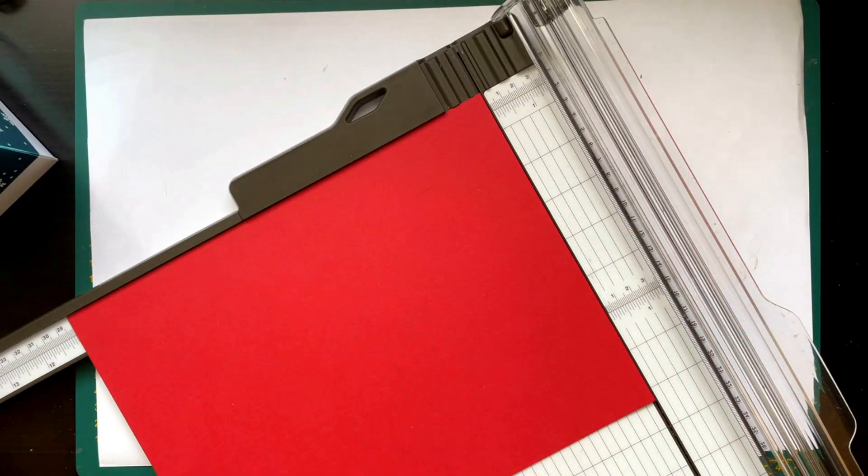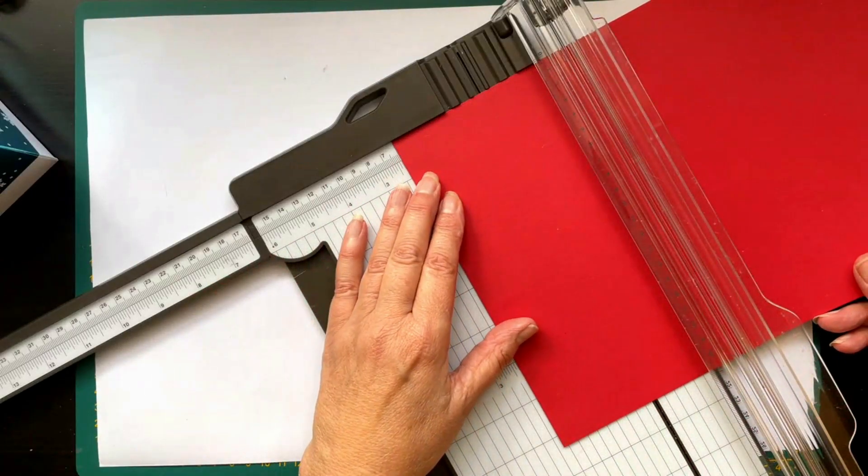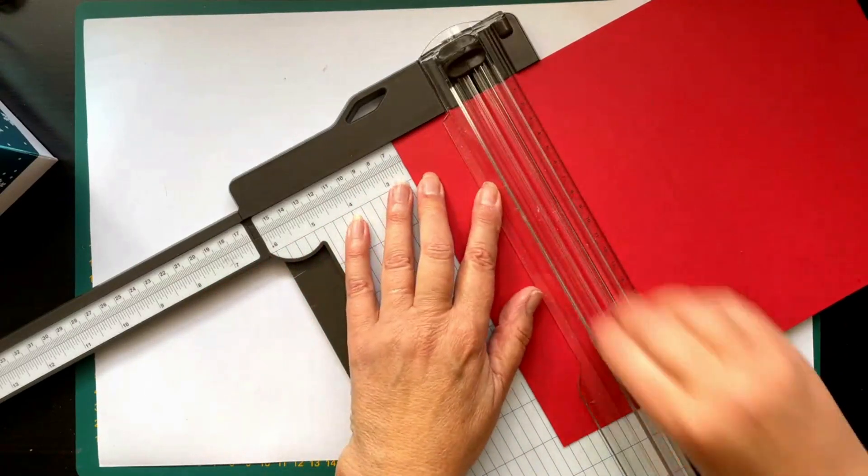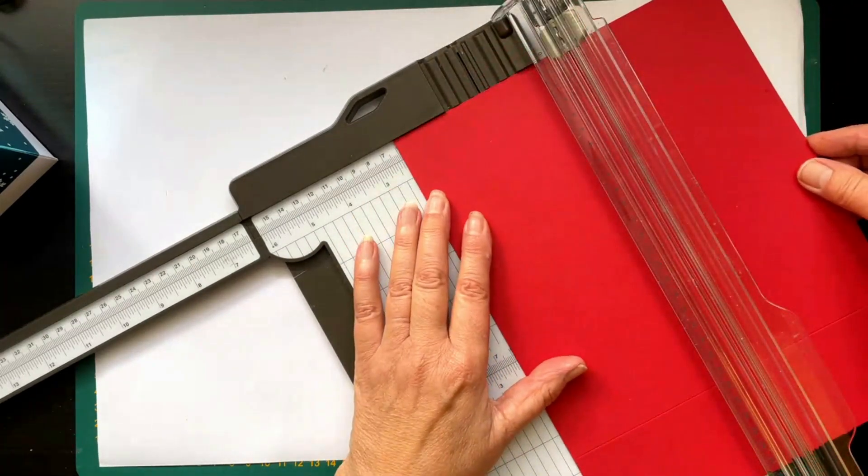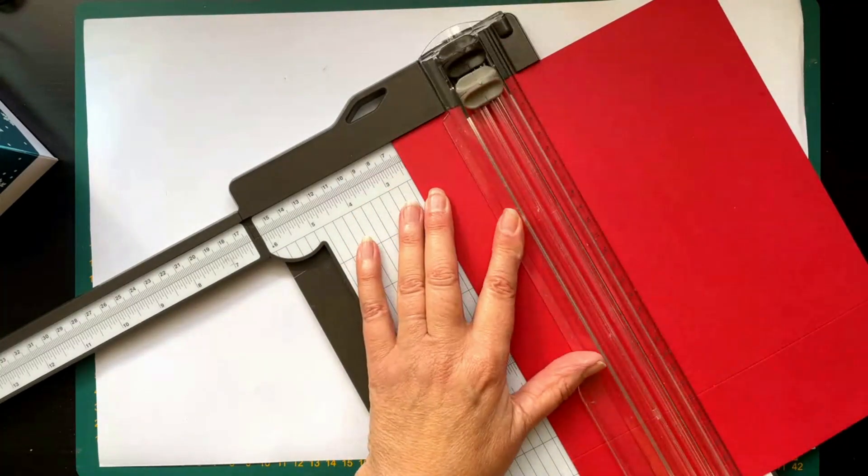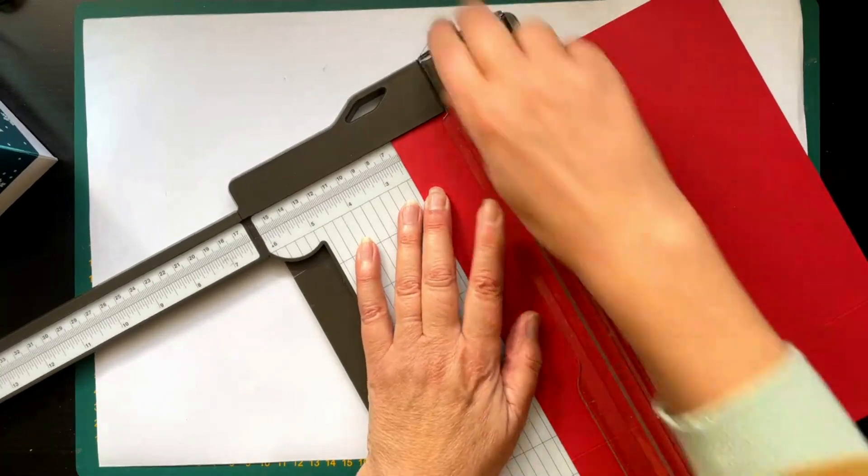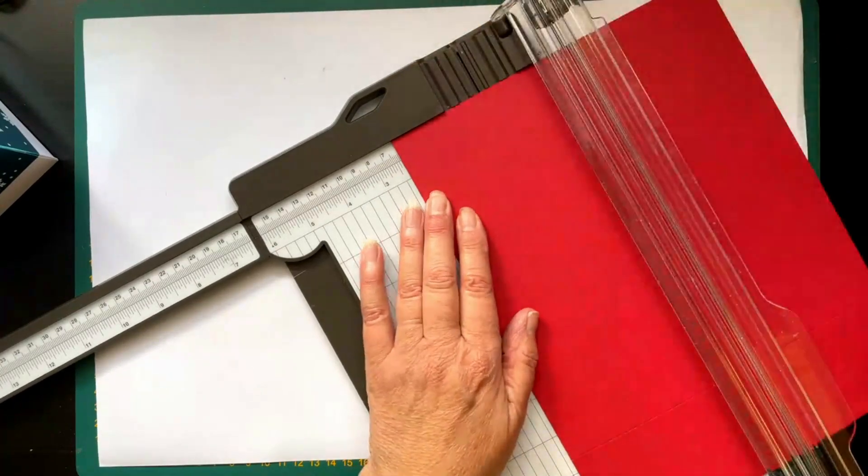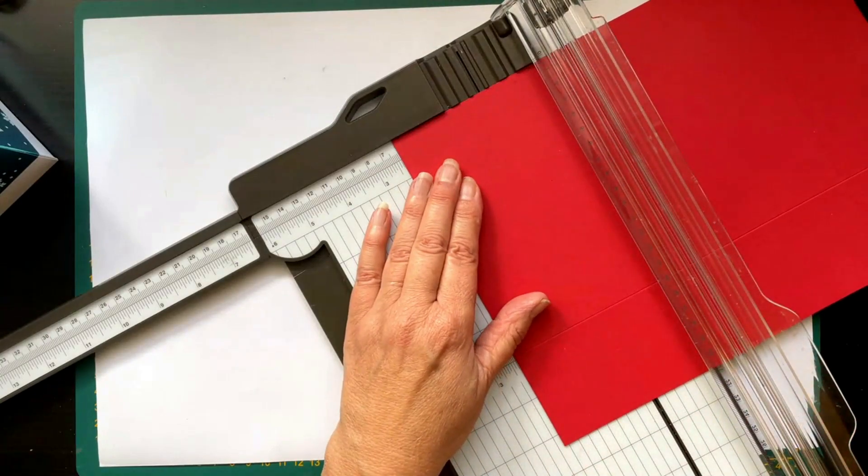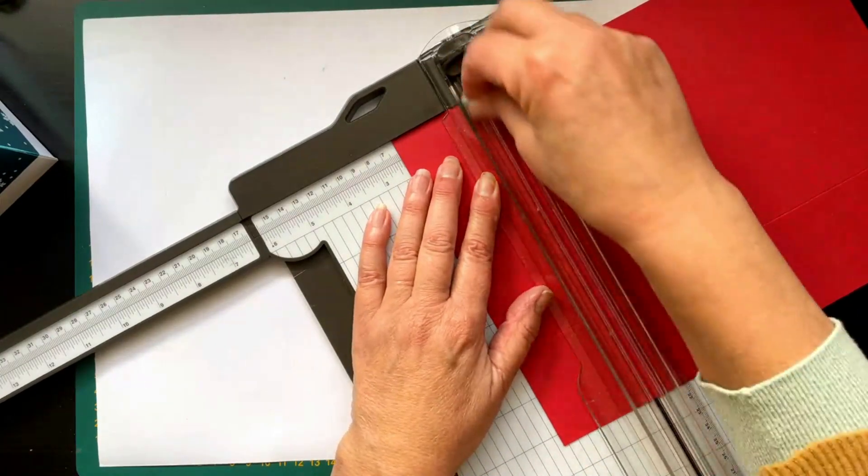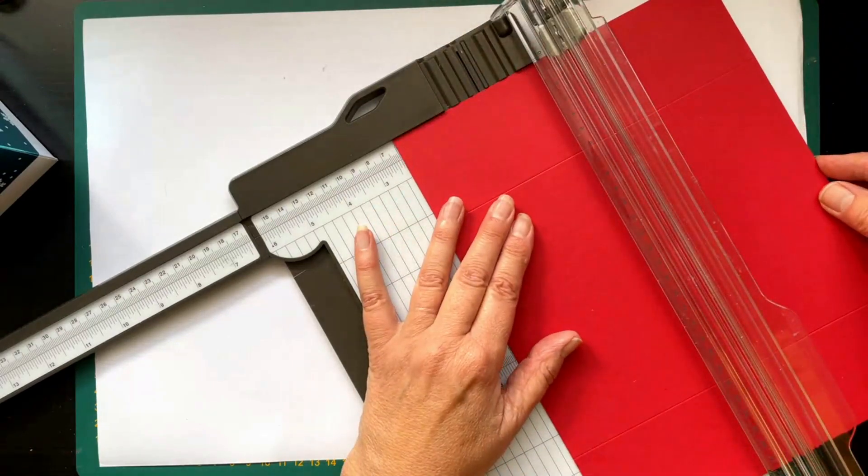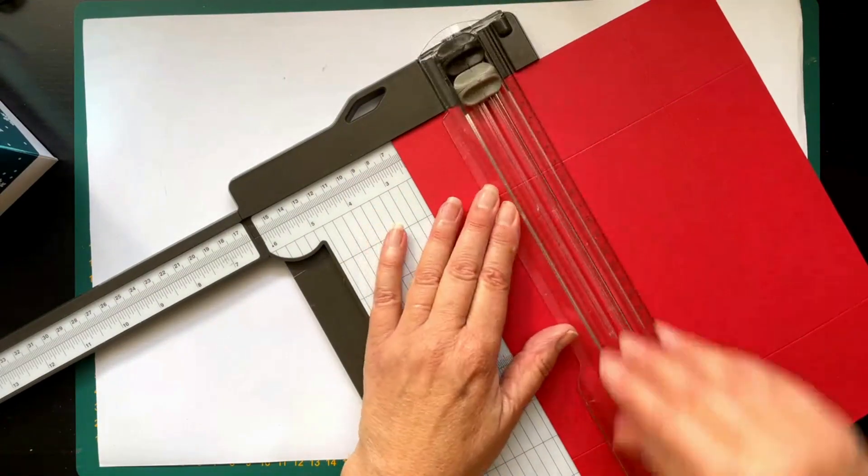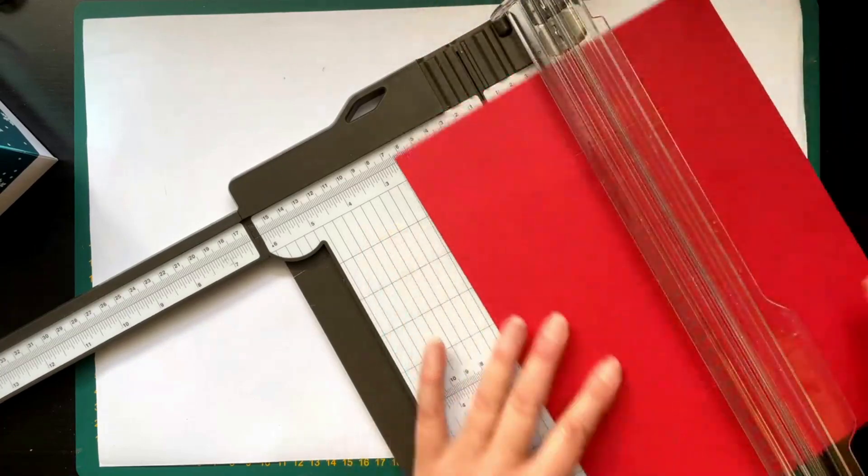Then you have a very small strip left over that you can use for something else. Then we're going to score it all around at 6 centimeters.